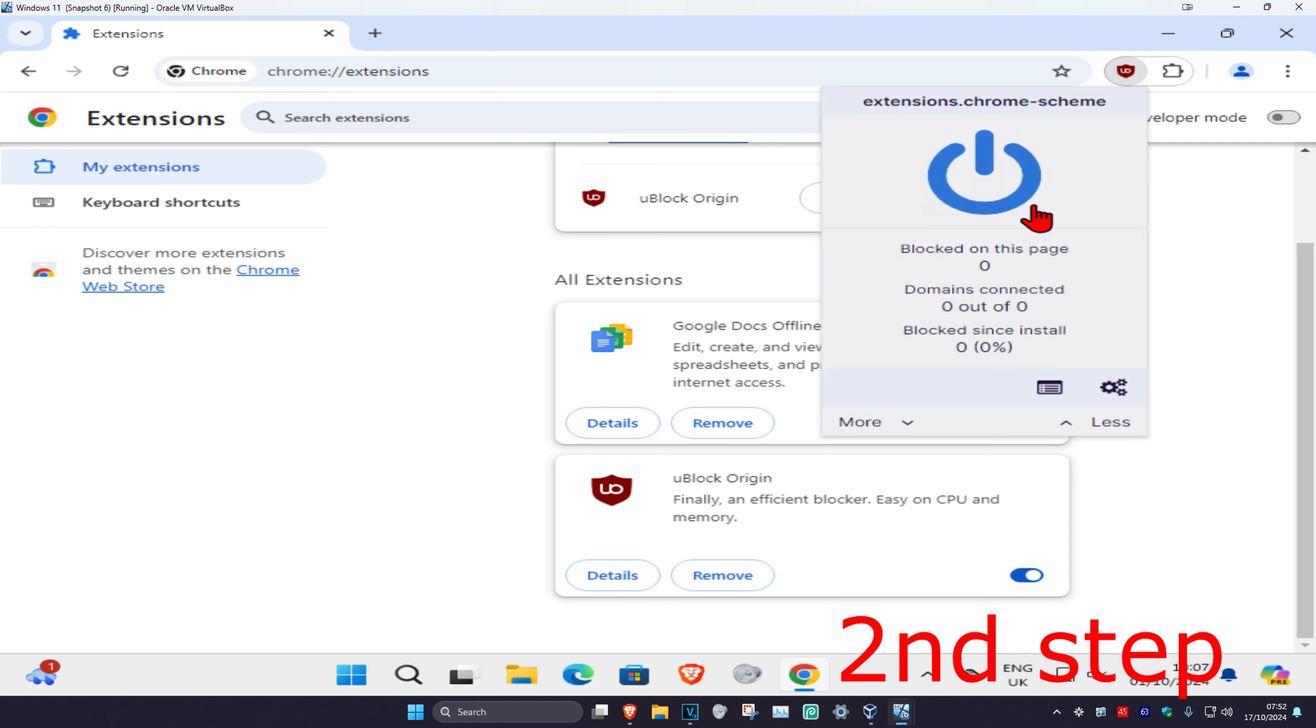and if I want to disable it, I'm going to click on the power button right here, which will then disable it. This will not work with every extension, but for some of them it will.